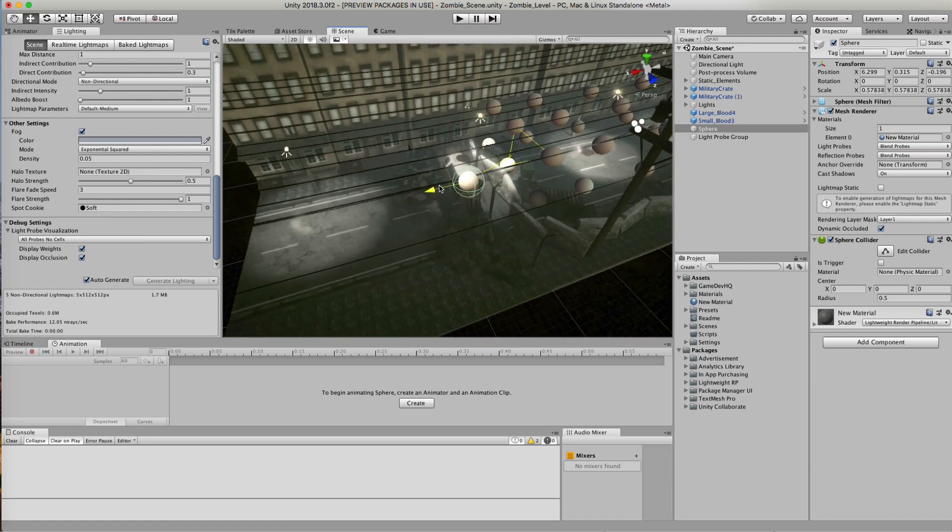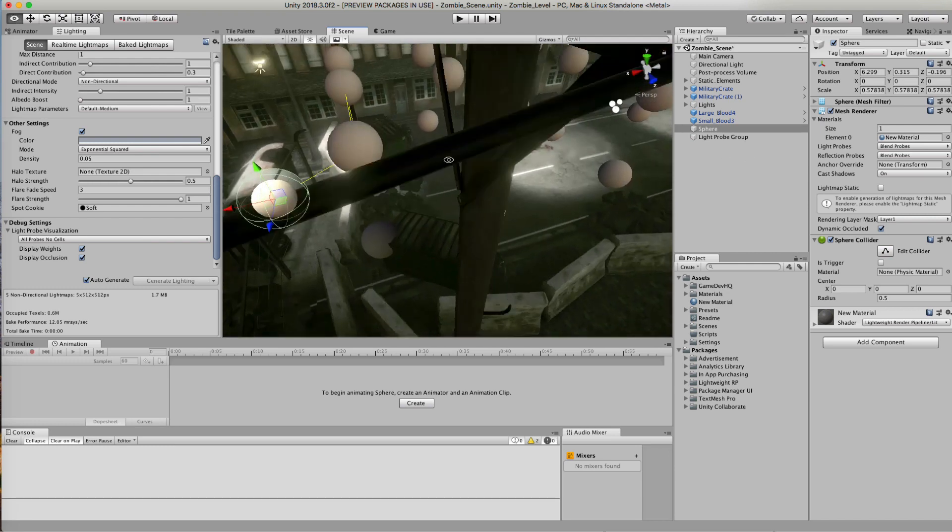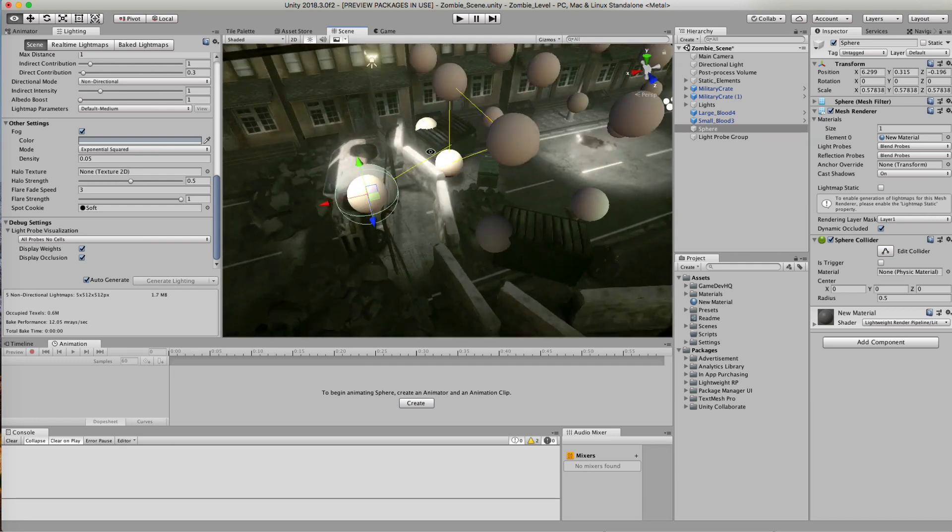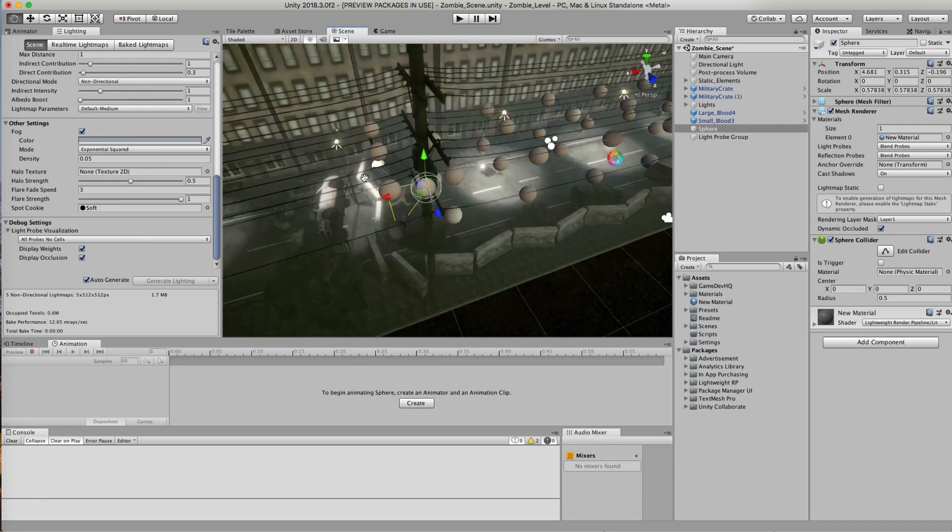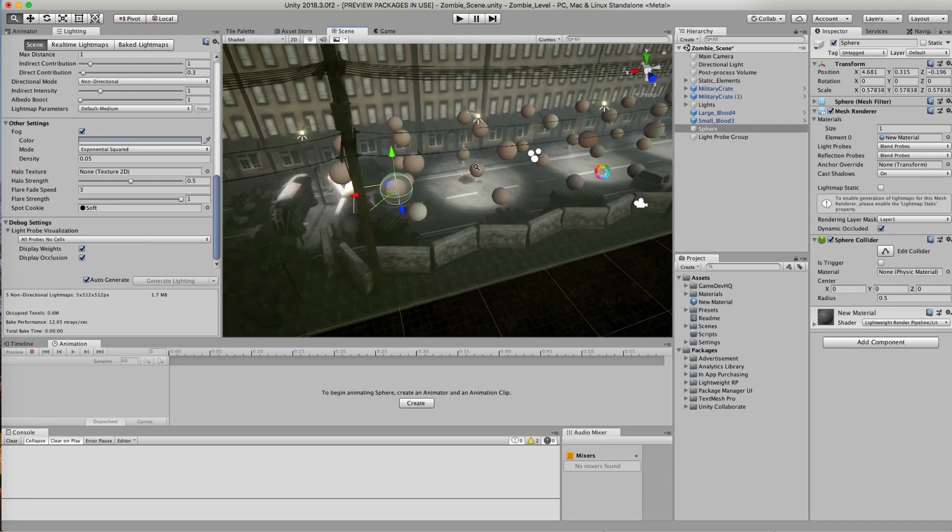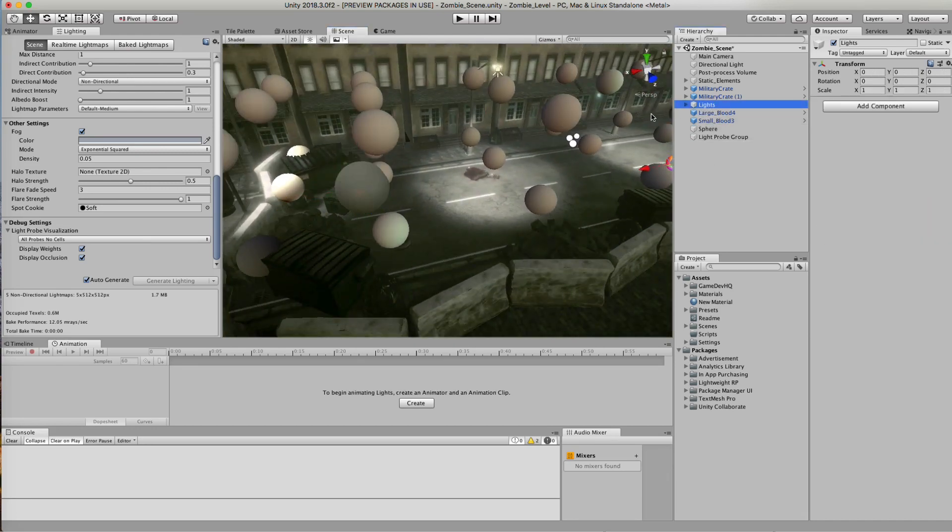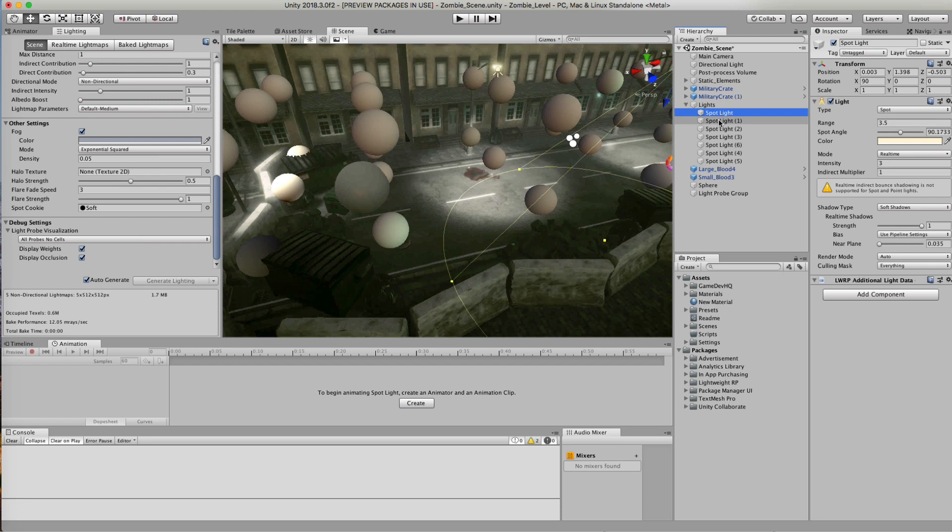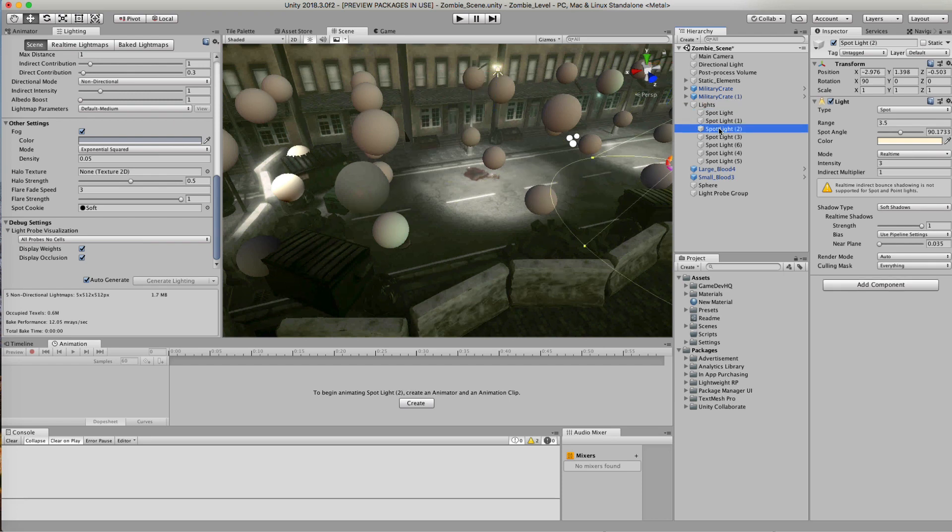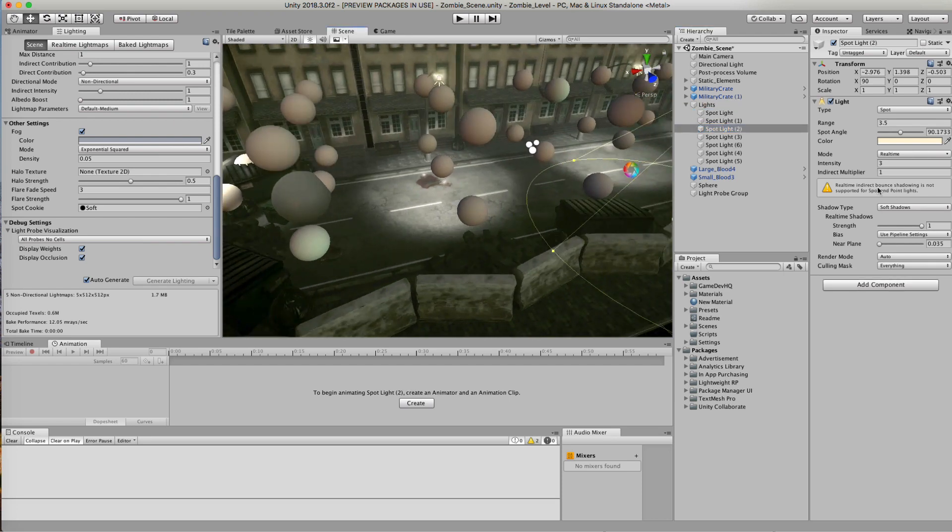You see how this sphere right here is super bright. The reason why this occurs is because certain lights work with light probes and other lights don't. So in this area, these three are spotlights.